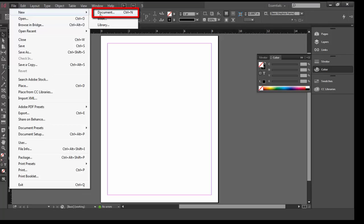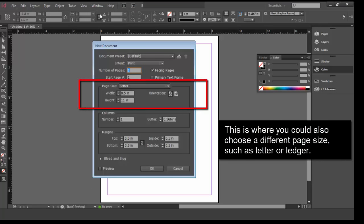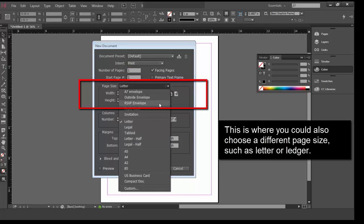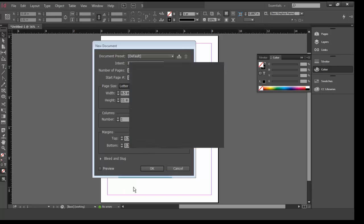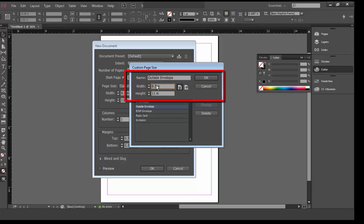In the New Document window, set Page Size to Custom. You could also choose at this point to have a standard-sized document, but in this case, we want you to see how you can customize documents for your nonprofit or library's needs. In the Name field, type Outside Envelope, set the Width to 7.25 inches and the Height to 5.25 inches.